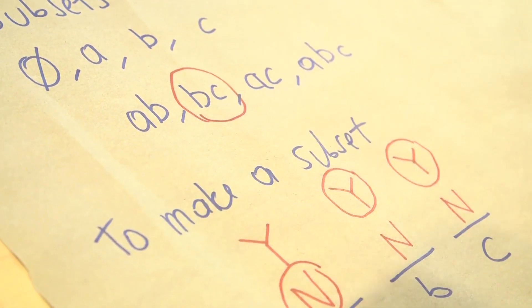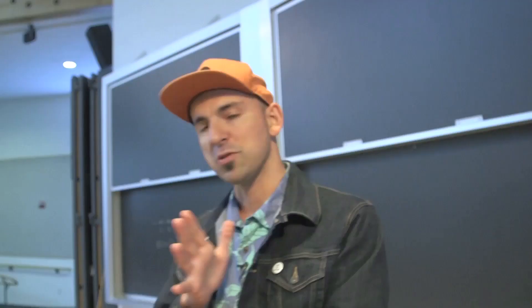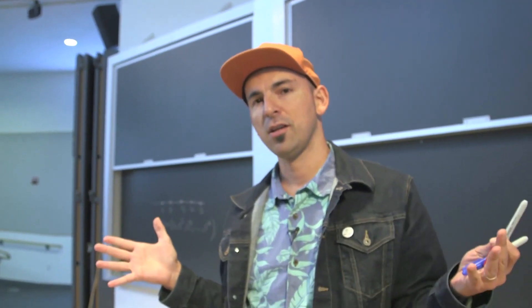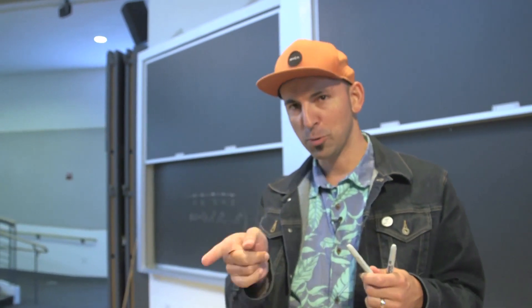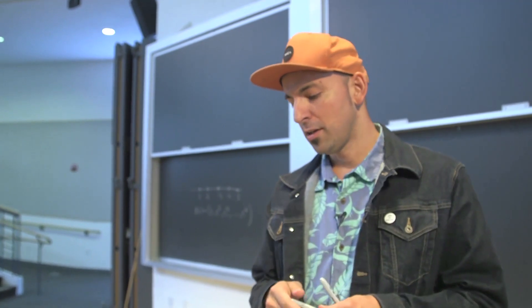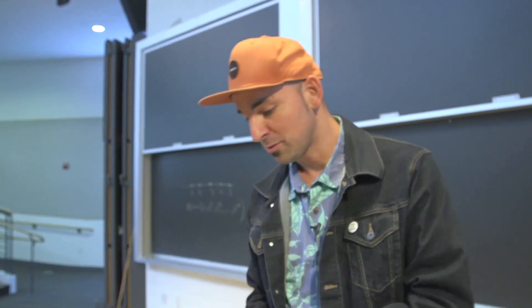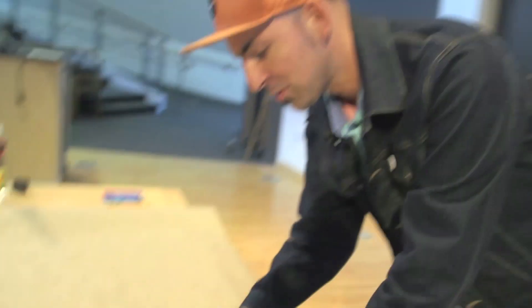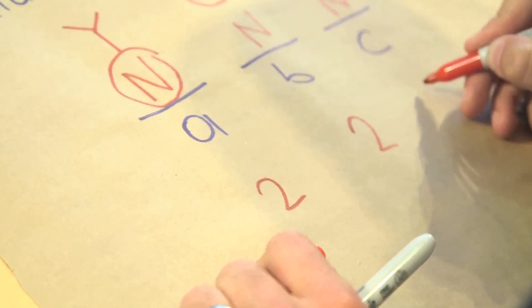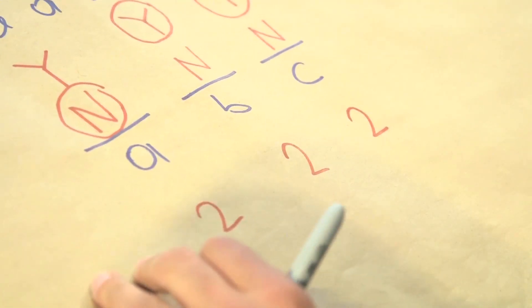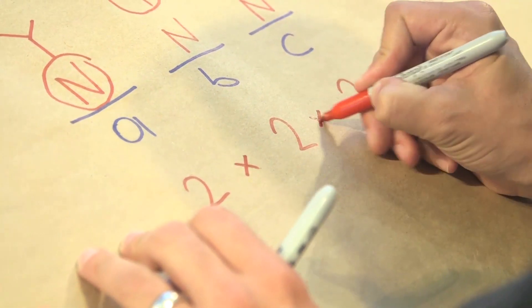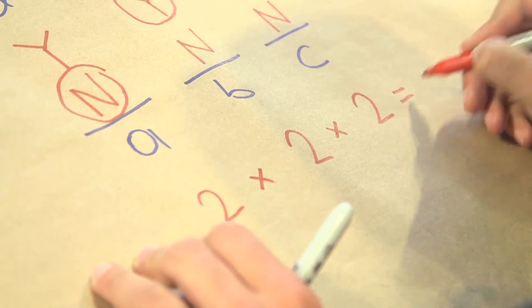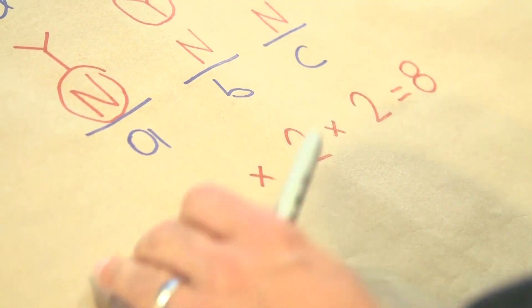This is kind of a different point of view. Instead of trying to choose the whole subset, we just ask each element: are you in or are you out? Each element has two options. A has two options, B has two options, and C has two options. So the number of possibilities is two times two times two, which is eight.